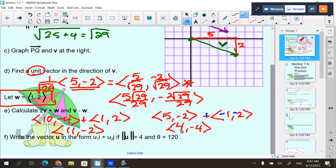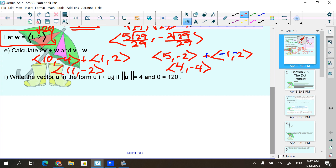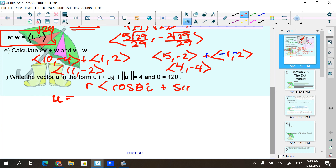The final review from yesterday was that IJ form. It says write the vector u in the form u₁i plus u₂j, if the length of vector u is 4 and the angle is 120 degrees. Remember the form: it was r times cosine theta i plus sine theta j.